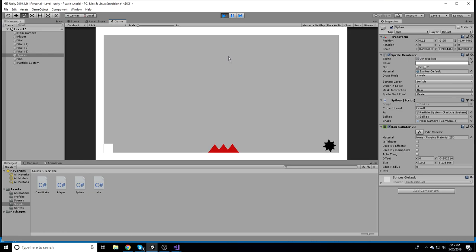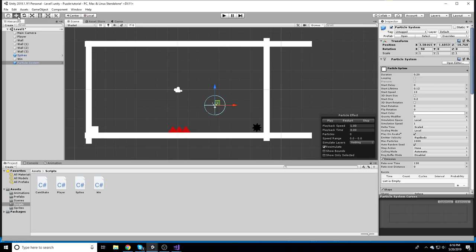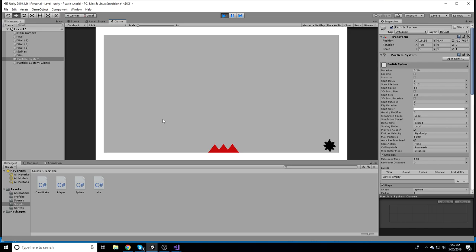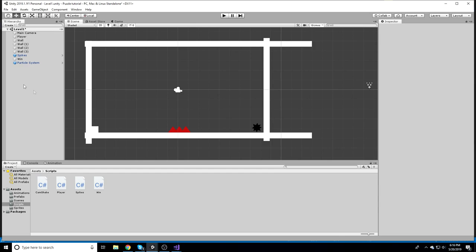Now testing in Play mode — go straight into the spikes and there we go: the screen shakes and the particle system fires. It's working nicely. That's all we're covering in this video — polish with animations, particles, and camera shake. The next video will go over level design. Thanks for watching!